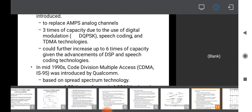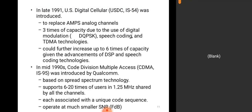In late 1991, US digital cellular USDC IS-54 was introduced to replace AMPS analog channels, providing three times the capacity through digital modulation — differential quadrature phase shift keying — speech coding, and TDMA technologies. TDMA is much more advantageous than FDMA. FDMA is assigned for analog communication, whereas TDMA is for digital communication, which offers greater security and better signal-to-noise ratio. DSP and speech coding technologies could further increase capacity up to six times.